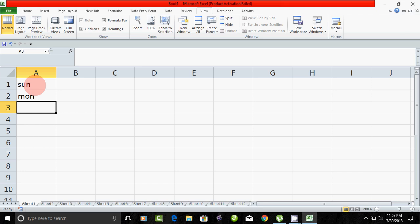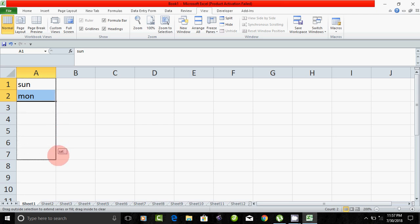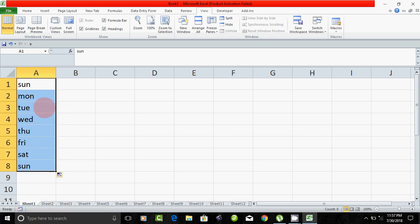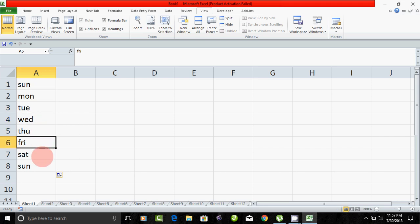Select the cells and it will automatically fill in Sunday, Monday, Tuesday, Wednesday, Thursday, Friday, Saturday and Sunday. If you want to select more, you can select.